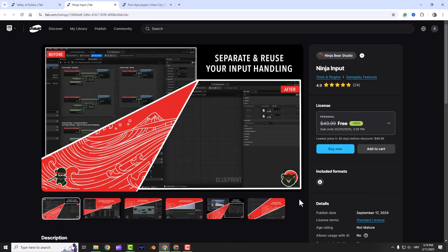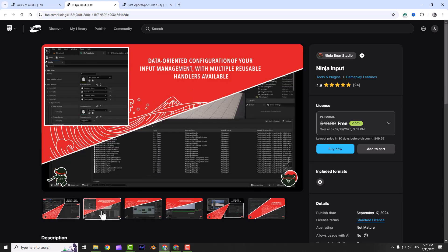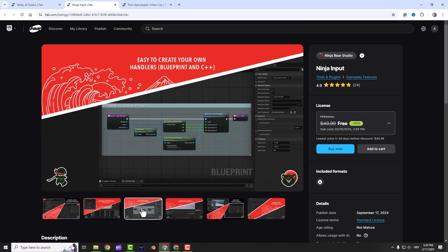Next, let's talk about Ninja Input. Handling player input can be tricky, but this plugin makes it super easy. It works with the enhanced input module and gives you a bunch of input handlers out of the box. So stuff like moving, looking around, jumping or crouching, it's already set up for you.